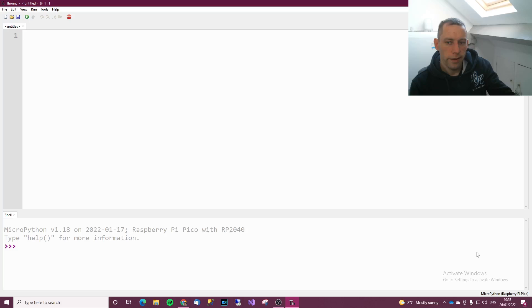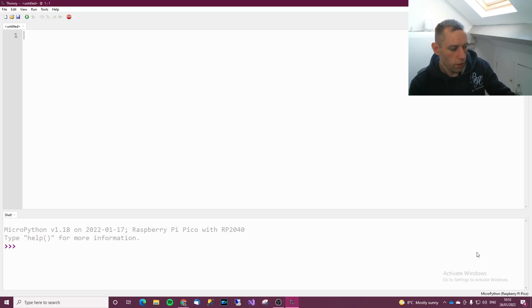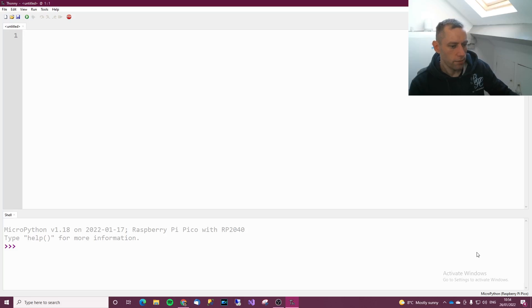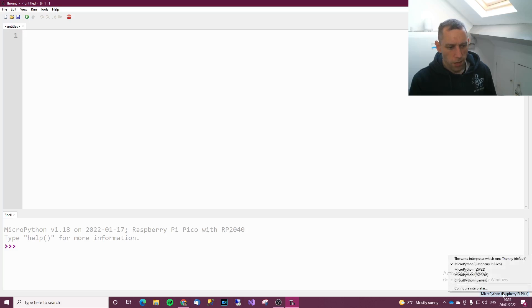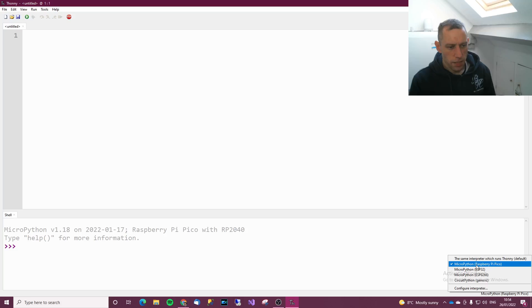At this point here, if your screen doesn't look like mine, just disconnect the Pico and then reconnect it. Over here in the bottom right, make sure that says Raspberry Pi Pico, MicroPython Raspberry Pi Pico.